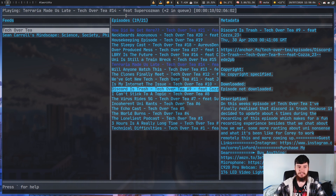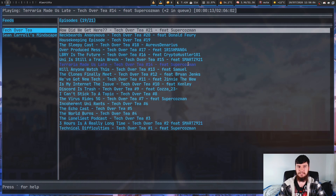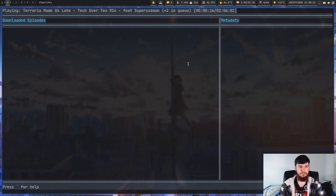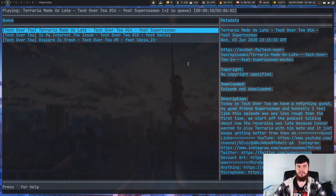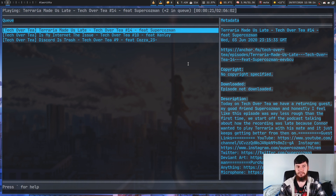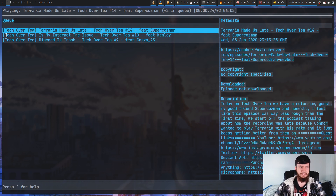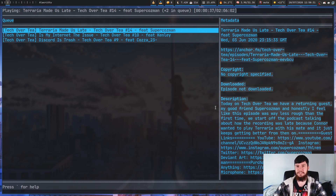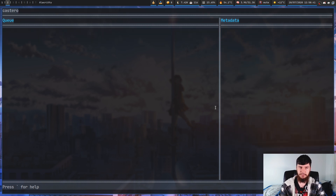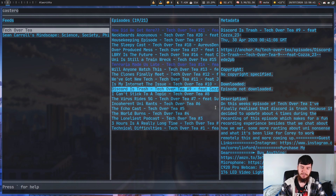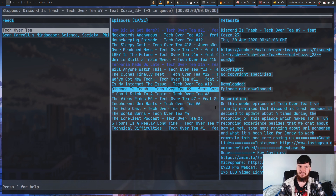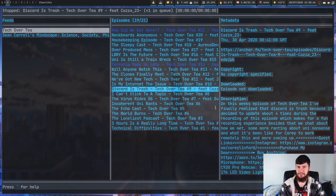So: 1 takes us back to the main interface, 2 takes us to the queue interface, 3 takes us to another interface, 4 takes us to another. The queue interface shows every single podcast and what feed it came from. Now, there are a couple of problems — if you clear the queue by pressing C, it deletes everything including the thing you're currently listening to, not just what's after it.